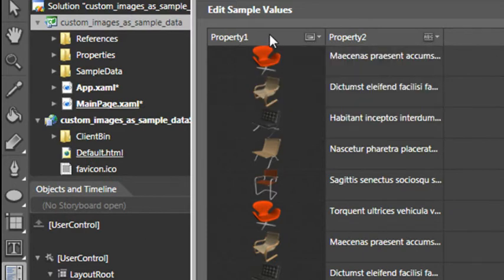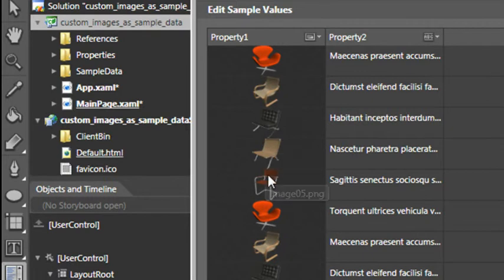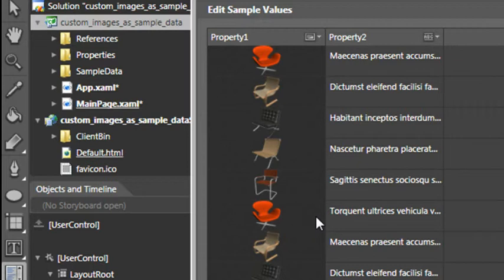If we go back to Property 1, we can see here it blends default sample values. This is a list of chair images, and in our case, it's not representative of our project at all. While in this menu, we can actually point to a folder of our own custom images and swap them out.